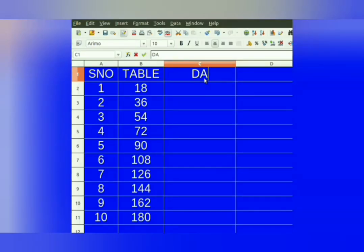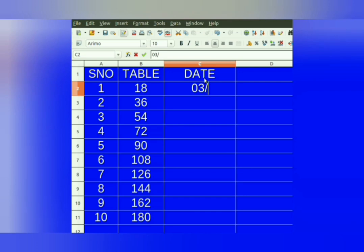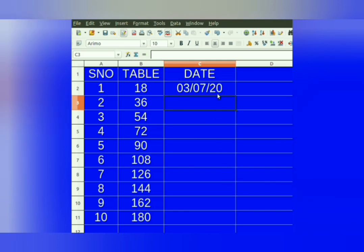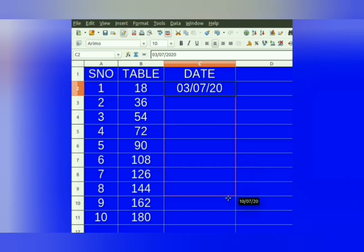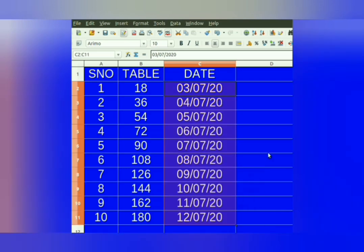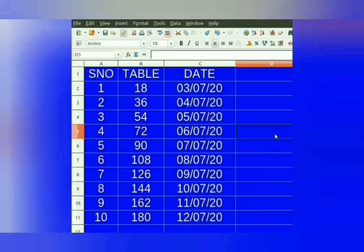Now let us see how to fill a series of dates. First, we will enter today's date in the first cell. Then select the cell. Take the mouse pointer to the right bottom corner, and a plus sign appears. Press the left mouse button and drag it down till you want to fill the dates. Every date is incremented by 1.